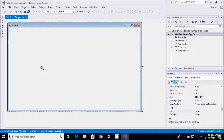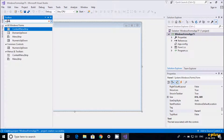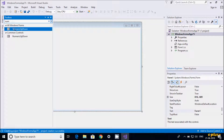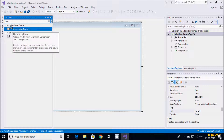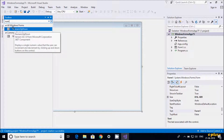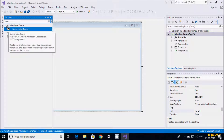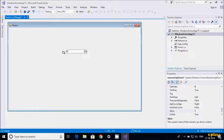In this video I'm going to discuss the NumericUpDown control in C# .NET Windows Application. Let's go to the toolbox and search for NumericUpDown. The NumericUpDown control displays a single numeric value that the user can increment and decrement by clicking the up and down buttons on the control. Let's drag this into the form.